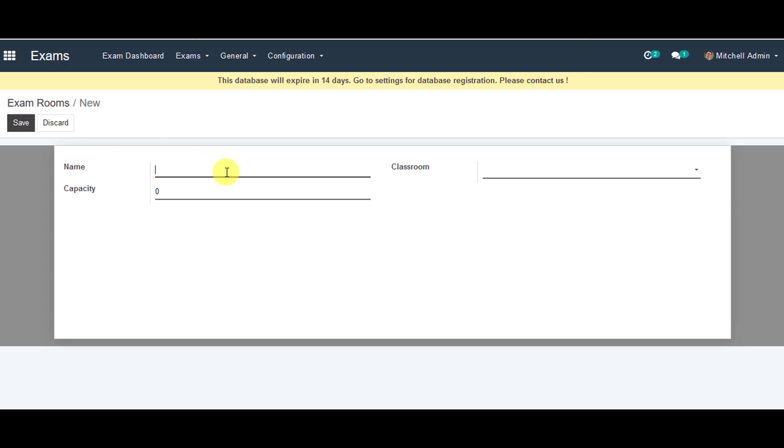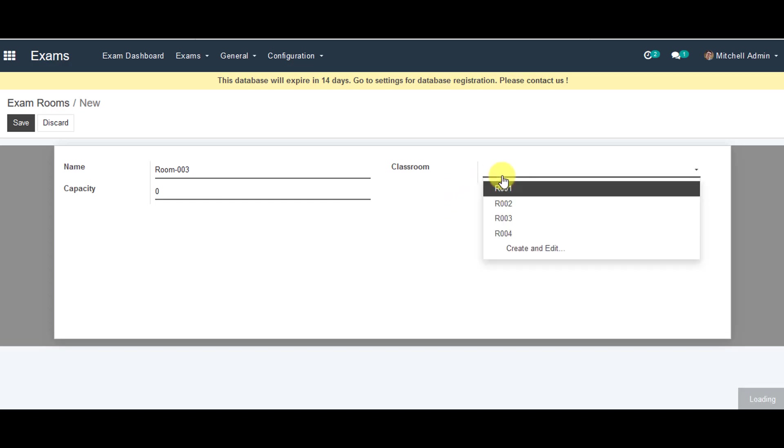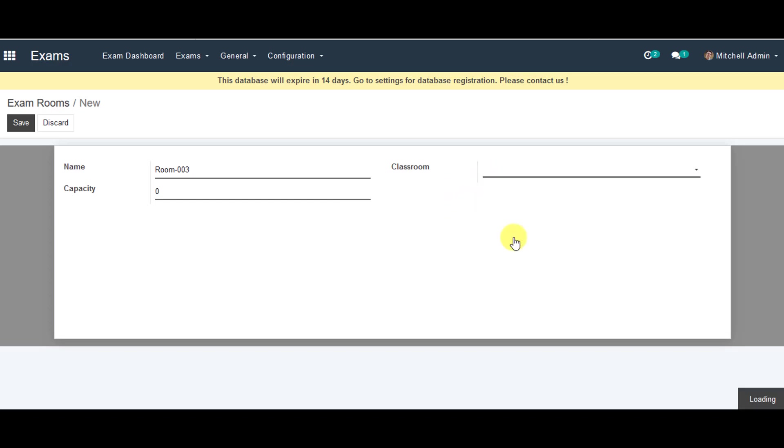Now you can provide name for the exam rooms. You can select classroom from the list. And you can save the information.